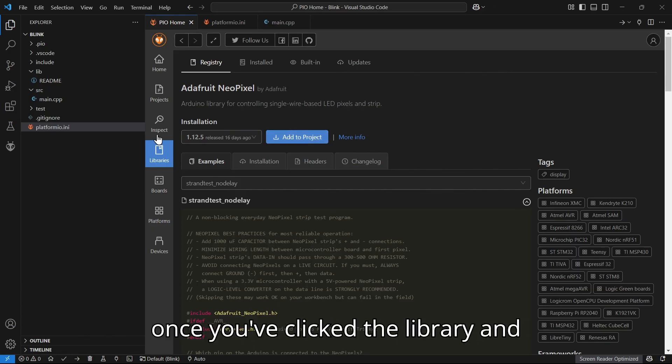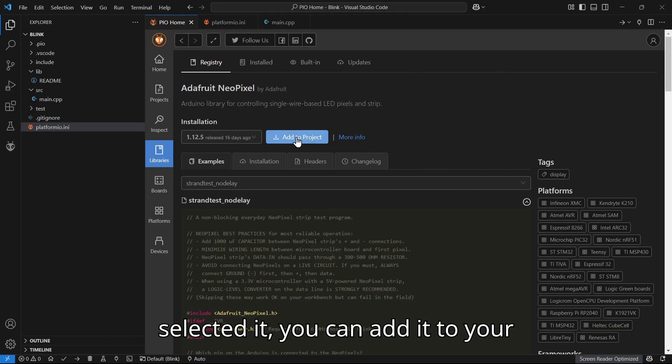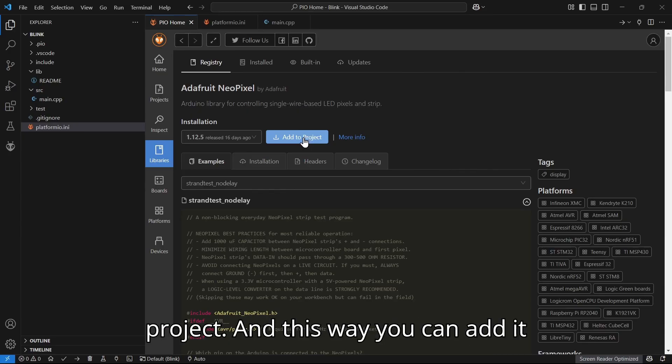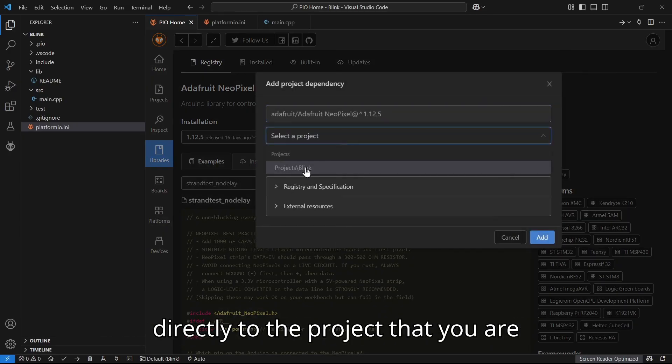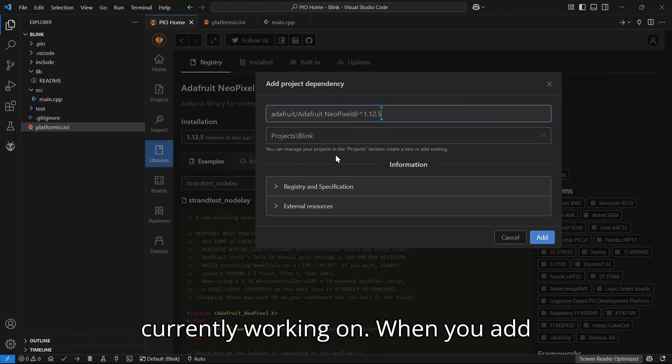All you need to do is once you've clicked the library and selected it, you can add it to your project. This way you can add it directly to the project that you are currently working on.